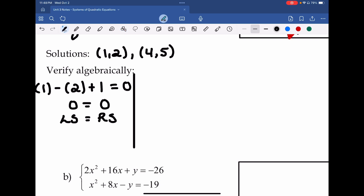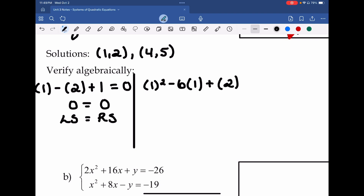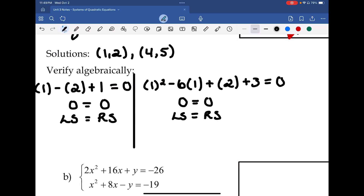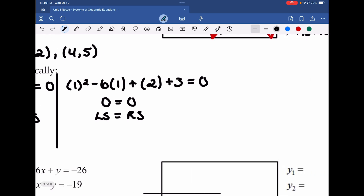That's only one equation. Now draw a vertical line and move to the next equation. Substituting (1, 2): 1² − 6(1) + 2 + 3 = 0. That's 1 − 6 + 5 = 0, so 0 = 0. Left-hand side equals right-hand side. It works for the first intersection point.